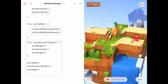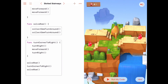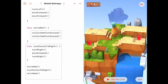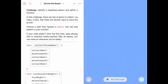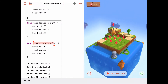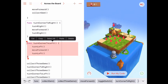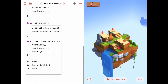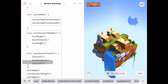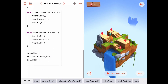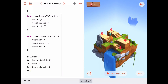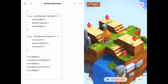If Byte turns a corner to the right after solving the second row, he'd go back to the previous row — that's no good. We'd really like him to turn left, move forward, and turn left again — a `turnCornerToTheLeft`. Let's go get that function from a previous activity, copy it, paste it in, and then after `solveRow` we call `turnCornerToTheLeft` and then solve the last row.